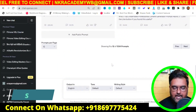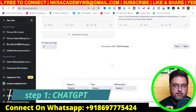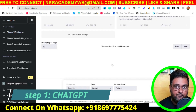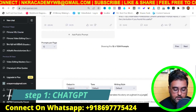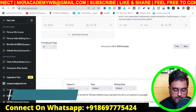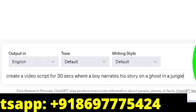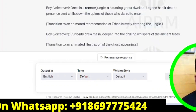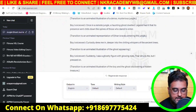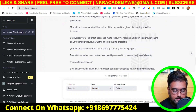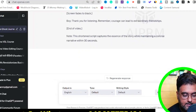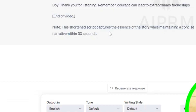Step one is using ChatGPT to create the script for your video. For example, I've entered: 'Create a video script for 30 seconds where a boy narrates his story about a ghost in a jungle.' Hit enter and it creates a short script — a narrative within 30 seconds that you can use for your voiceover.